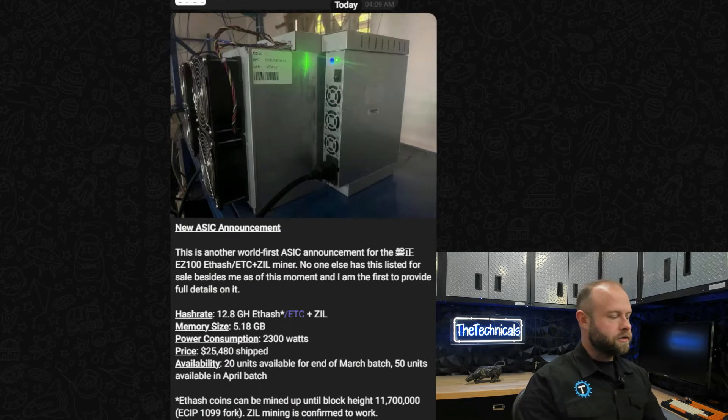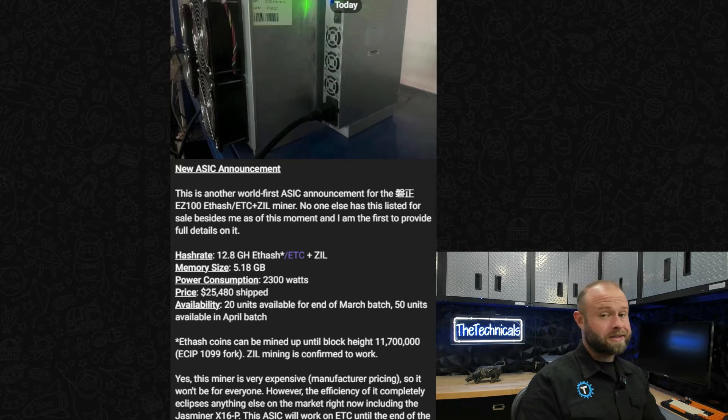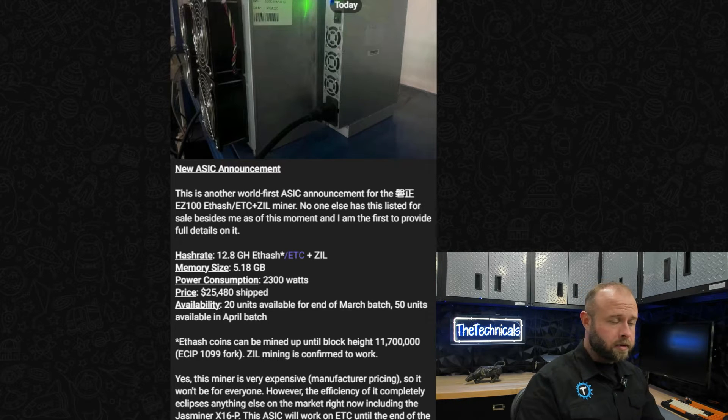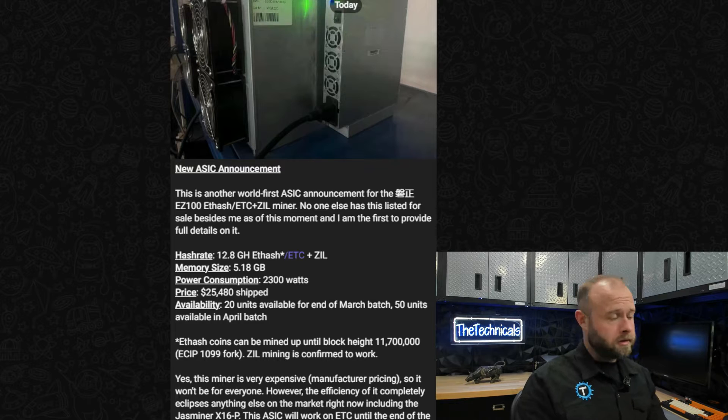It looks like this is an Ethash ASIC machine. I don't know jack about Ethash ASICs, never got one, never got into it. Mined Ethereum on GPUs back in the day and after that I was done with it.